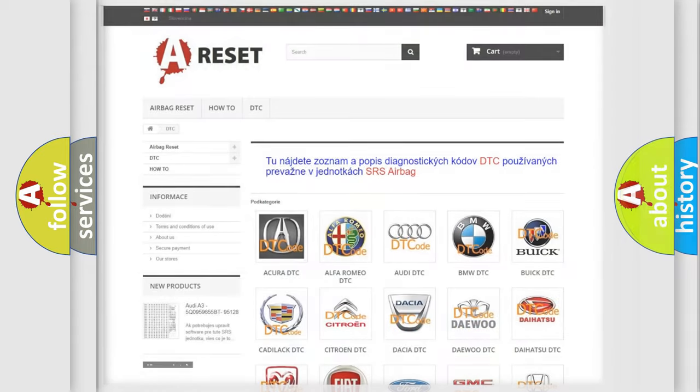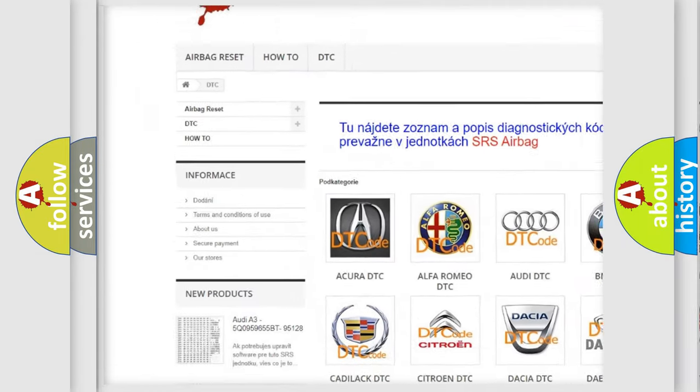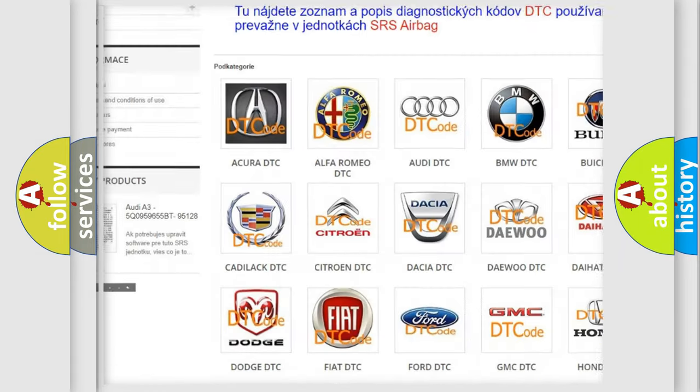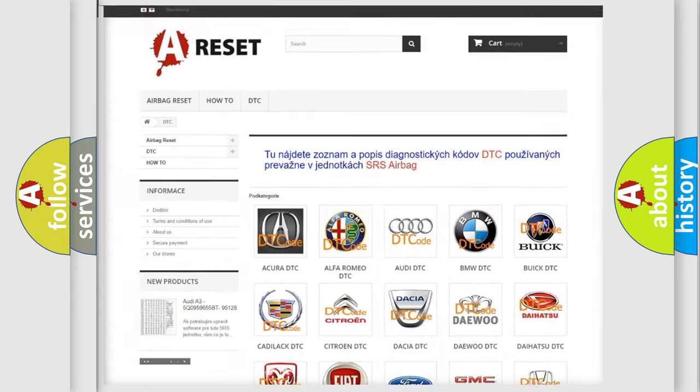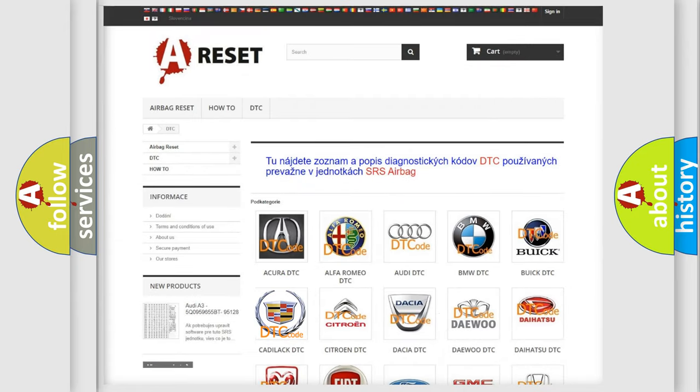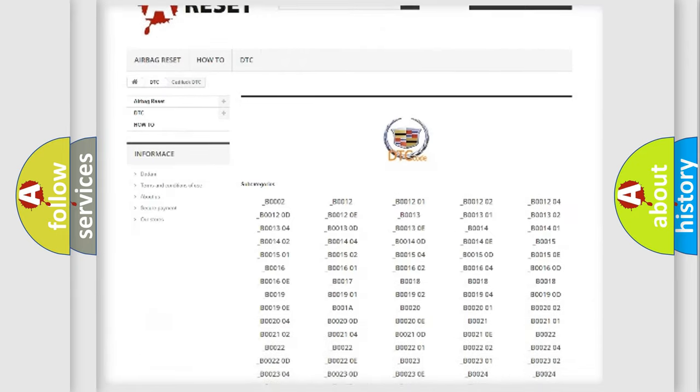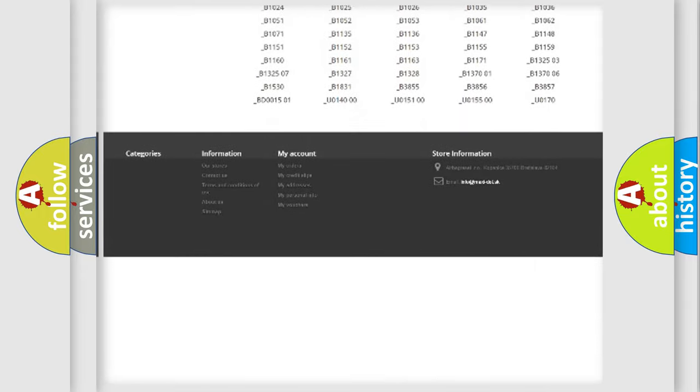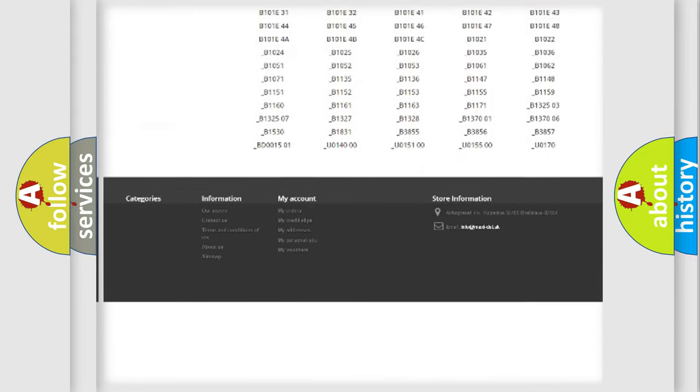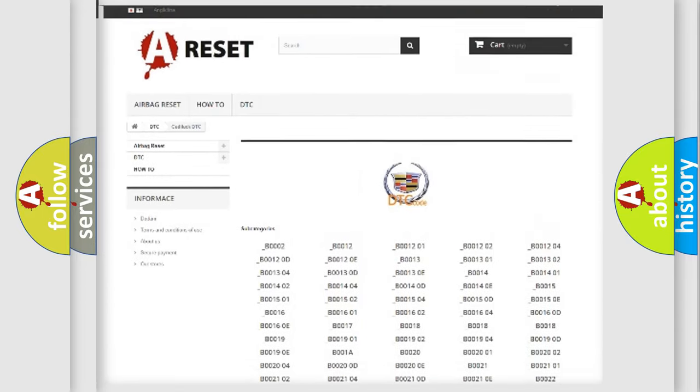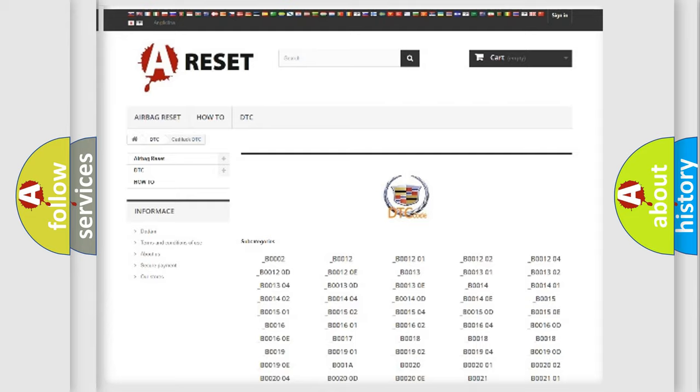Our website airbagreset.sk produces useful videos for you. You do not have to go through the OBD2 protocol anymore to know how to troubleshoot any car breakdown. You will find all the diagnostic codes that can be diagnosed in Cadillac vehicles, also many other useful things.